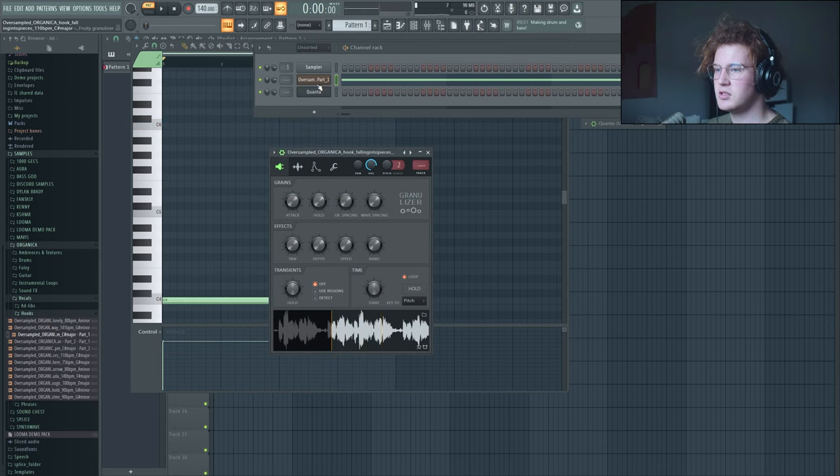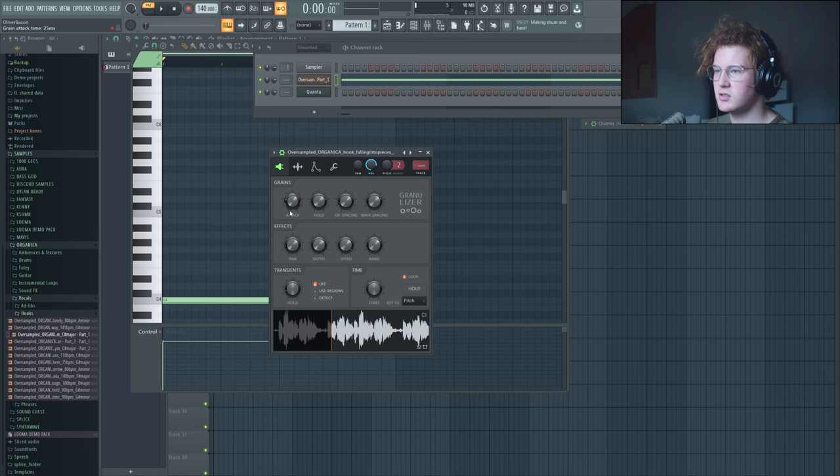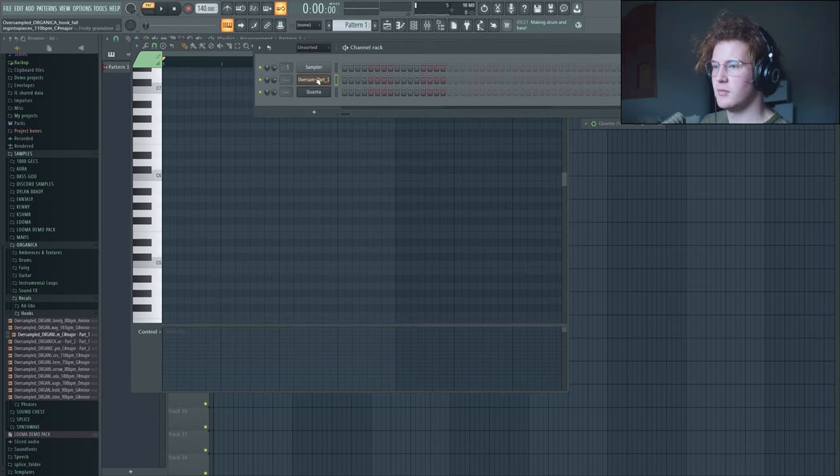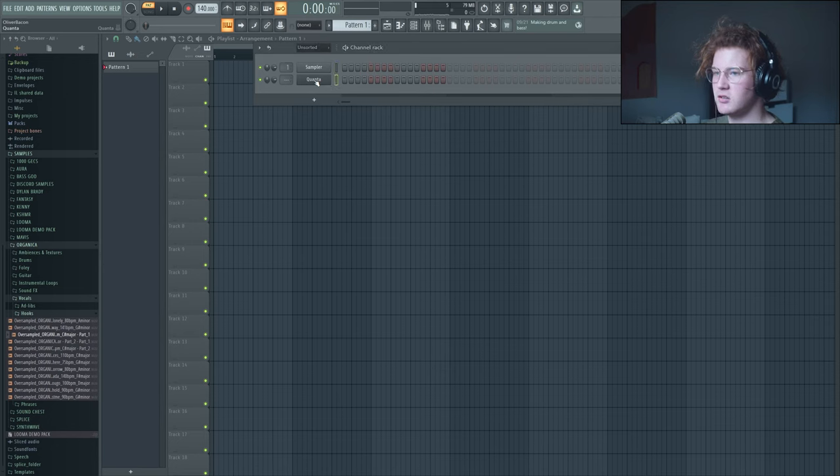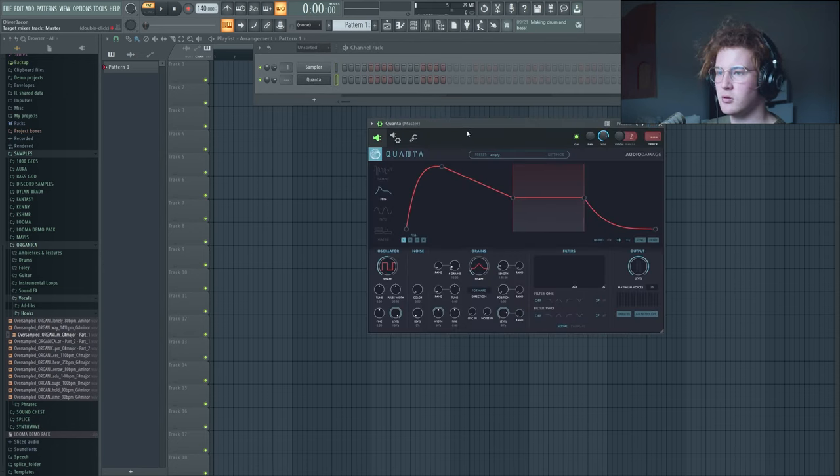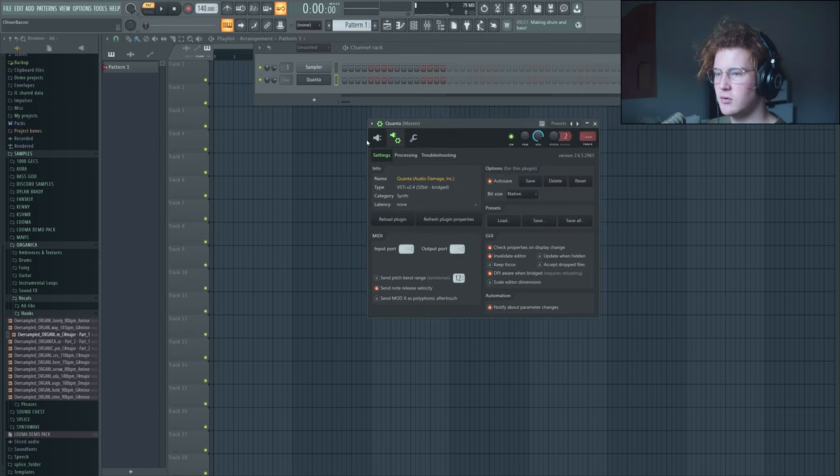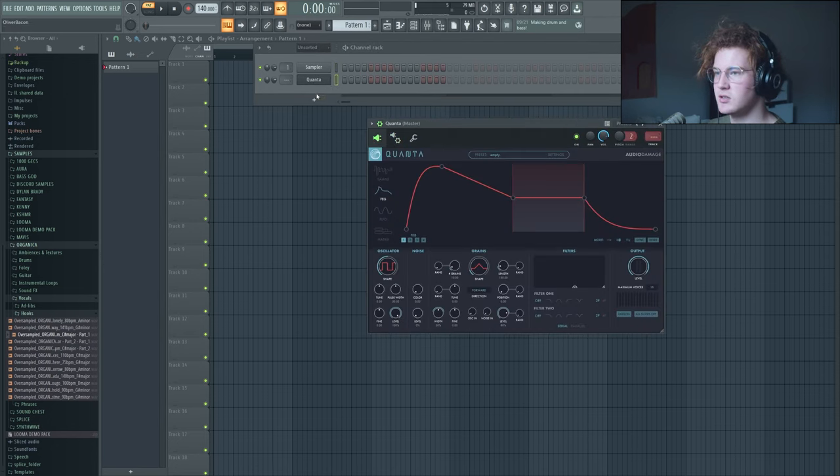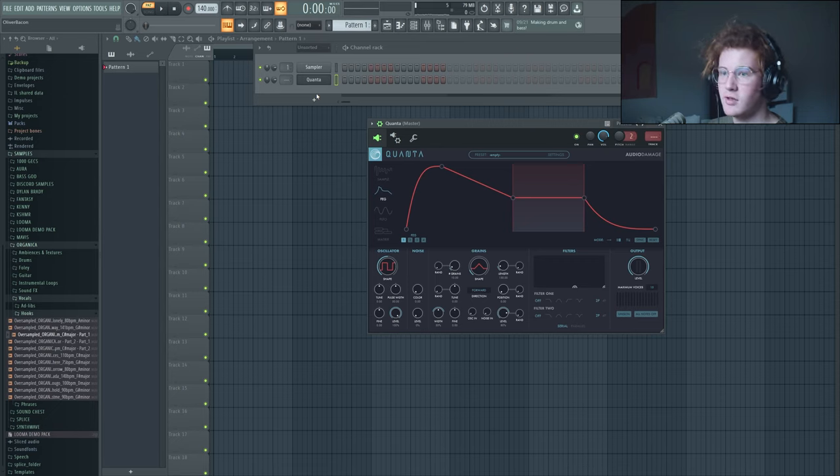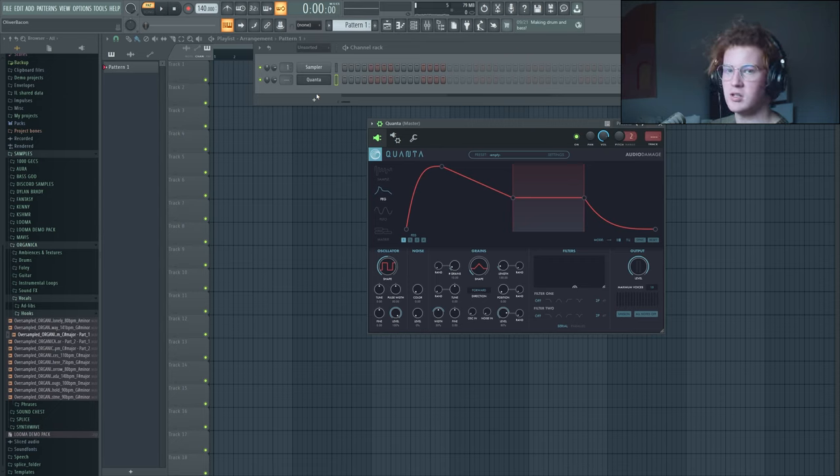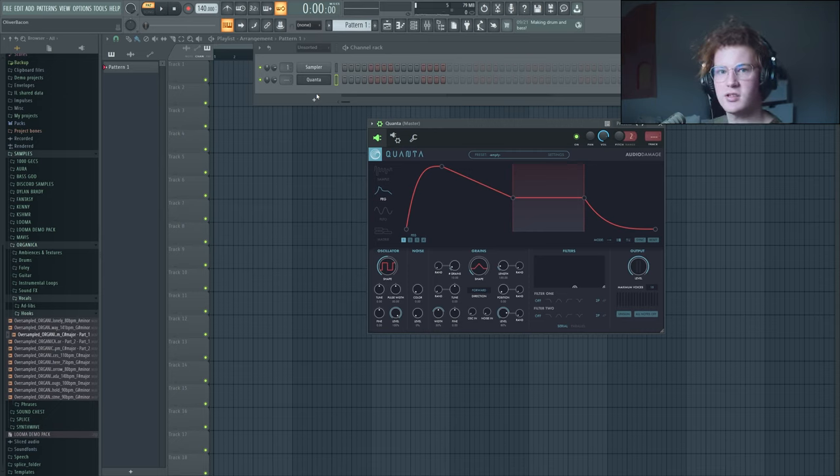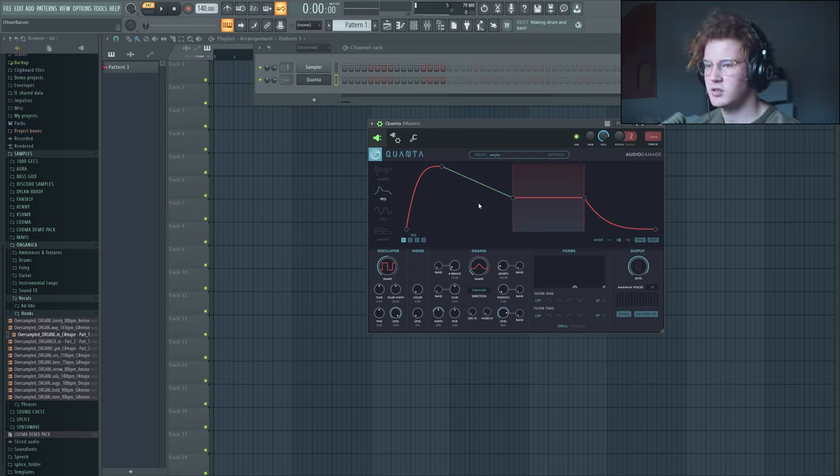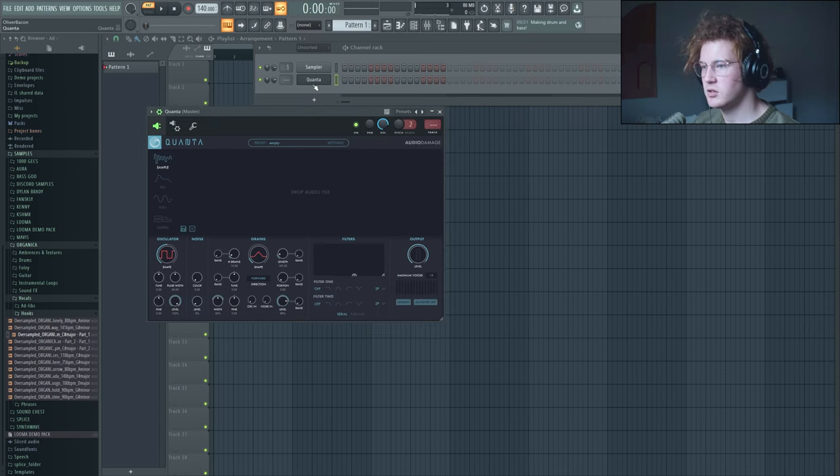So this is really good for learning the fundamentals of granular synthesis. You can get some pretty interesting sounds out of that. Personally, like I said, I like to use Quanta. So the rest of this tutorial will be using Quanta because fruity granulizer is pretty limiting. But you can carry that information into probably Ableton or any other DAW's default granular synthesis. But here in Quanta, you can do a lot more.